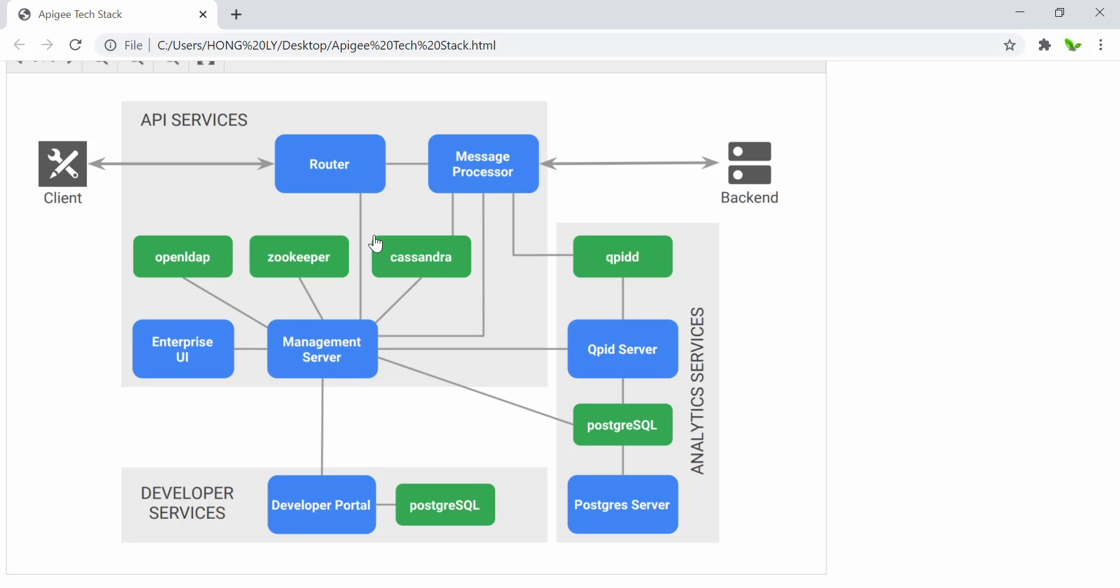Zookeeper stores data related to the configuration of the system, the wiring information between components, and the configuration state. OpenLDAP stores information related to role-based access control, for example, users, roles, or permissions.